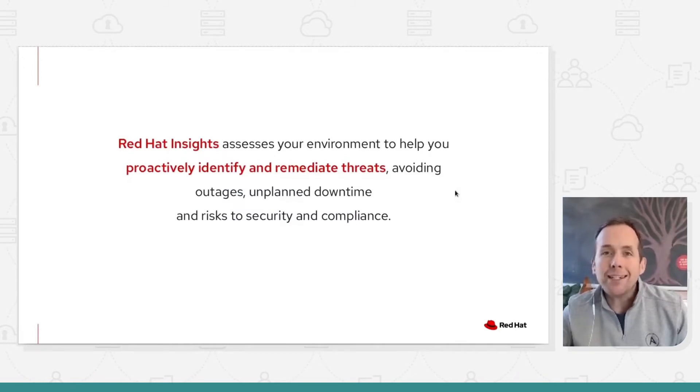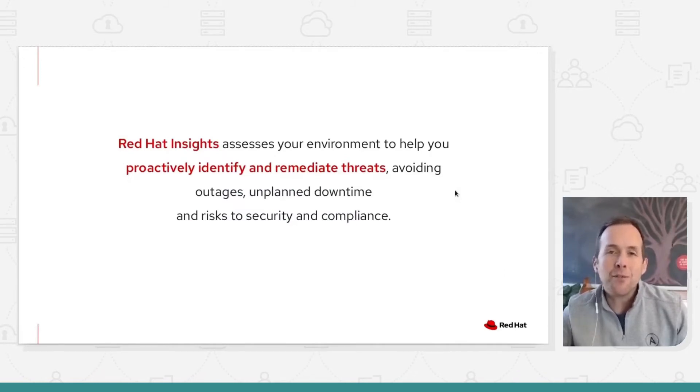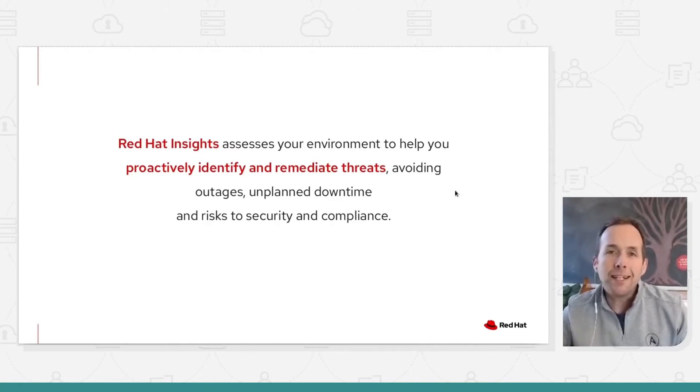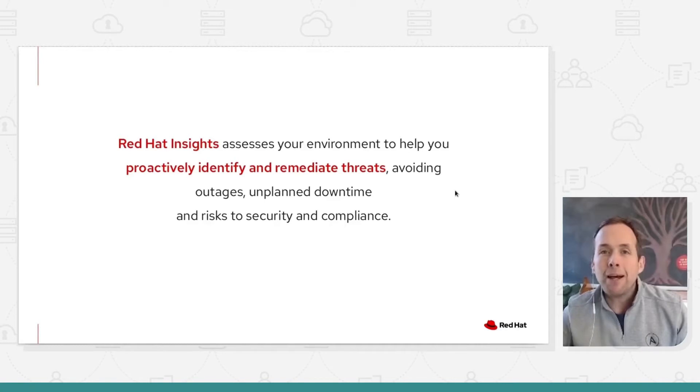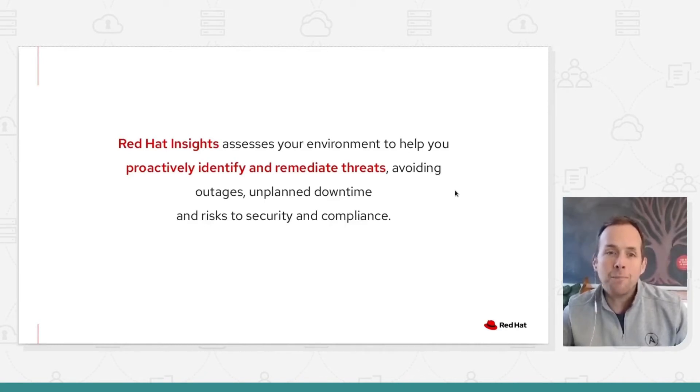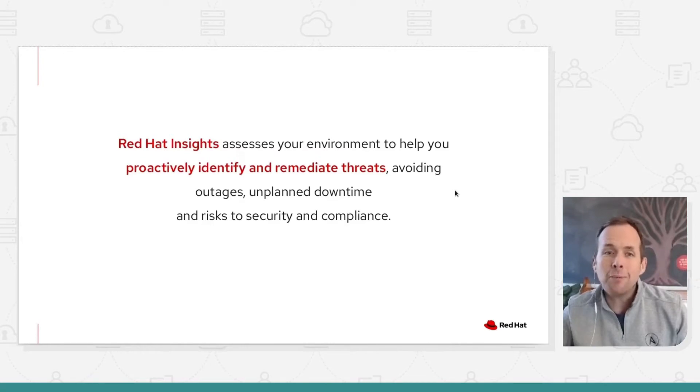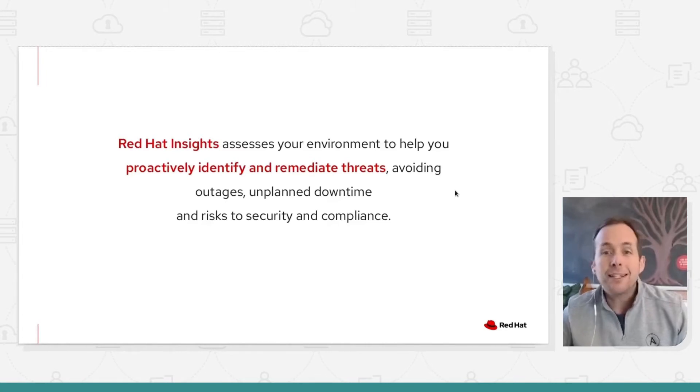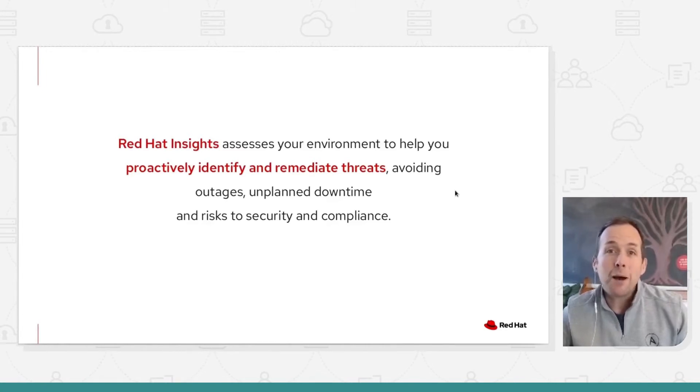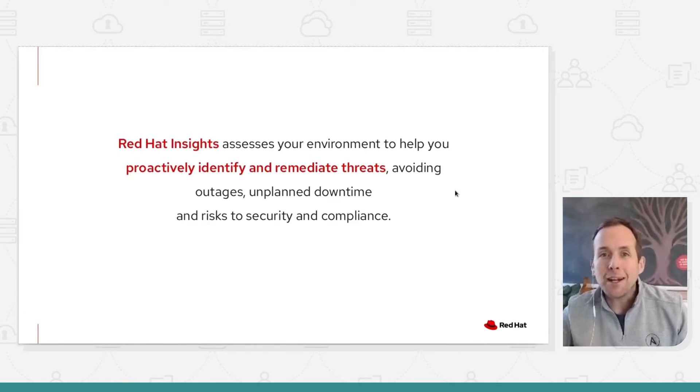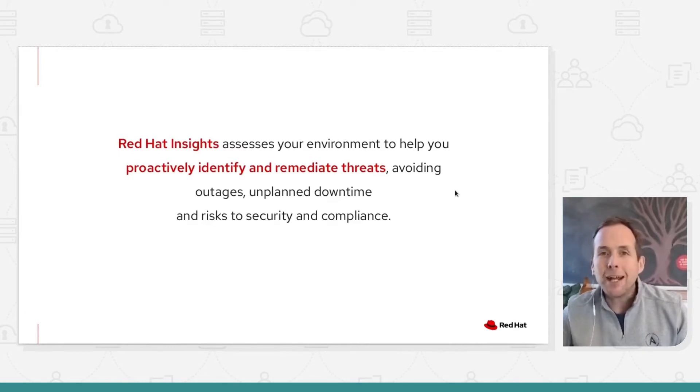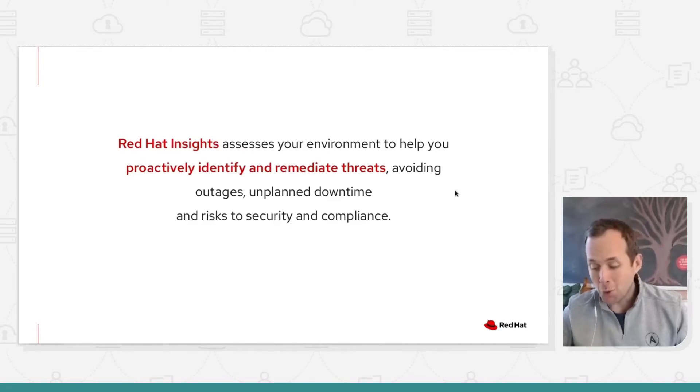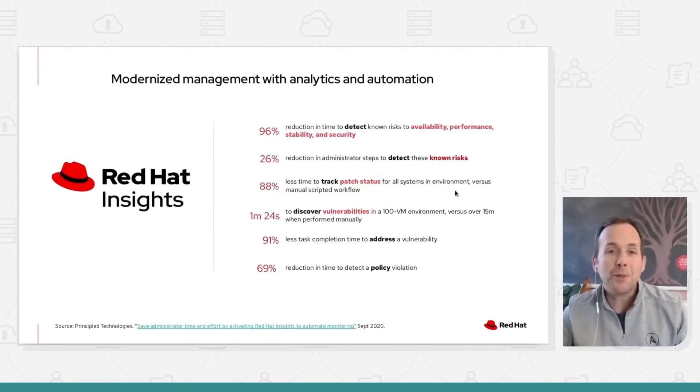Red Hat Insights can be thought of as a software as a service platform, cloud-based architecture which provides AI and ML analysis of your systems. The purpose of the platform is to assess your environment and help you to proactively identify and remediate threats. This gives you the ability to avoid unplanned outages, downtime, configuration errors, risks or vulnerabilities within your architecture.